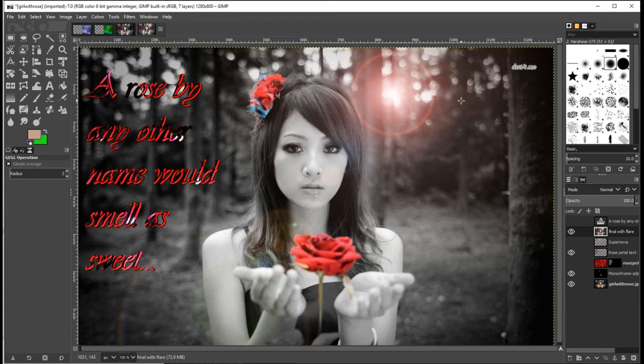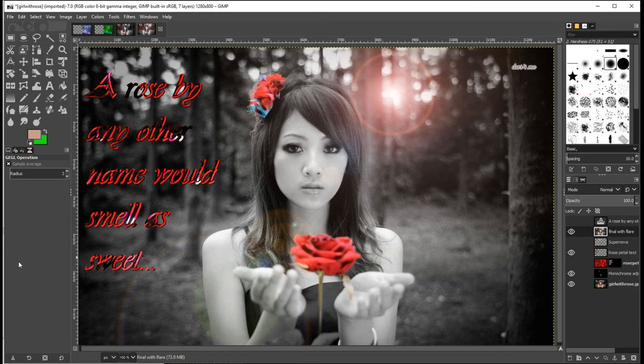Go to OK. And there you go. I think that's a pretty nice looking image. So try out Supernova, try out lens flare.